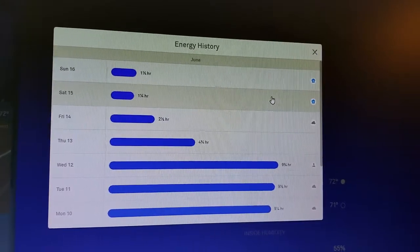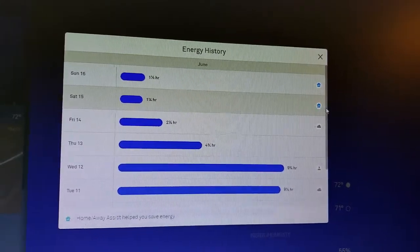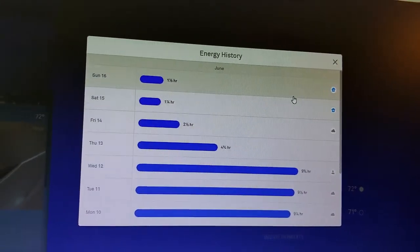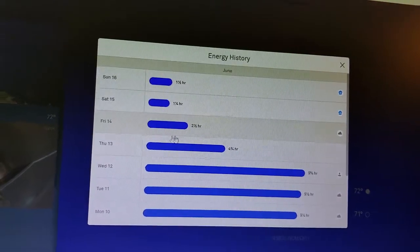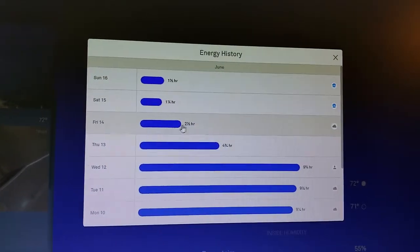Or higher temperature rather, to save me money, knowing I wasn't in the house. So you can see some impact there in terms of the savings.